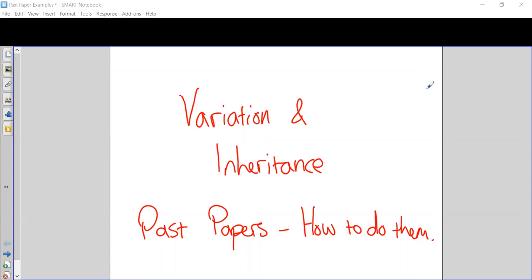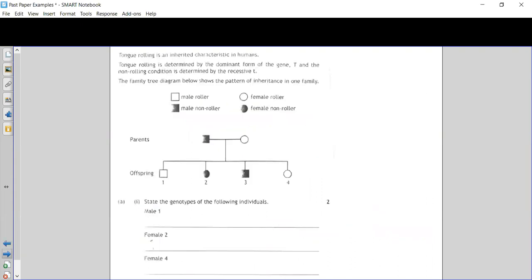These are some worked examples of past papers for the variation and inheritance topic. In previous lessons we've looked at genetics, how genes are passed from parents to offspring, and how alleles are different forms of genes. Make sure you have an understanding of the summary notes for this topic before looking at these. The purpose is just to show how you would go about answering past paper questions.